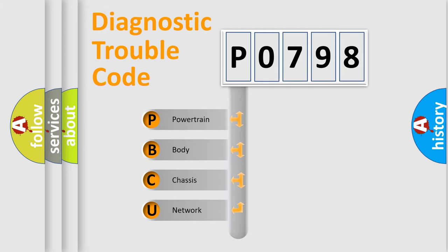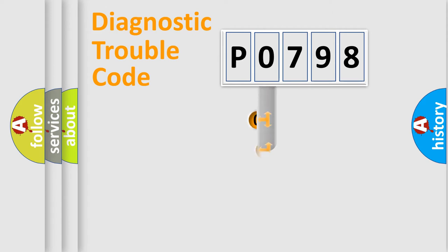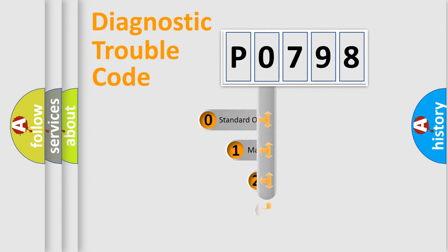We divide the electric system of the automobile into four basic units: Powertrain, Body, Chassis, and Network. This distribution is defined in the first character code.